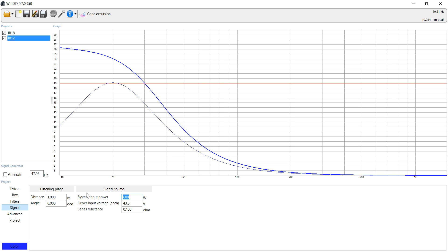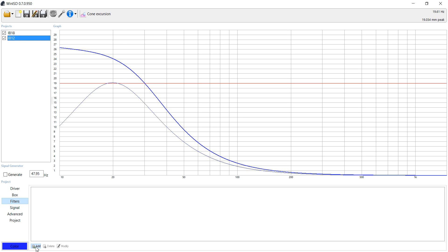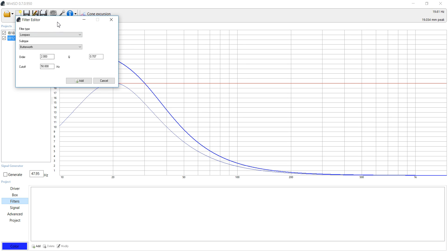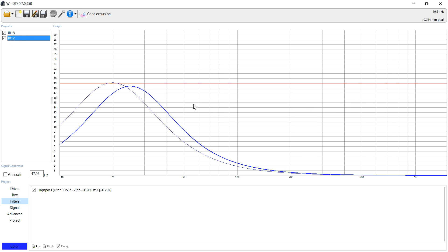Now you're already going to see it's passing that cone excursion like we said before, but that's because we haven't added that filter yet. So let's once again add that high pass. Once again, we're going to use the user specified, and we're going to do 20 hertz, and we're going to add it there.